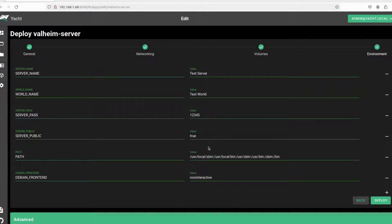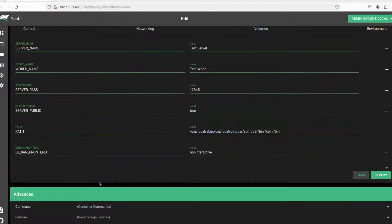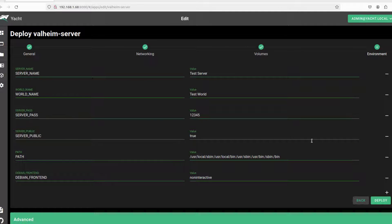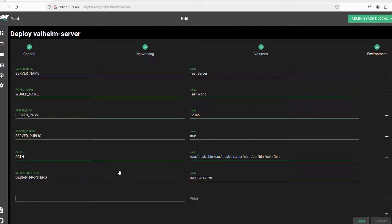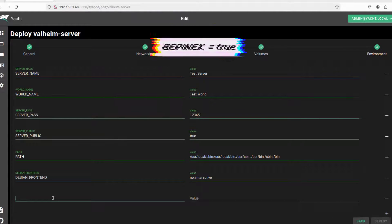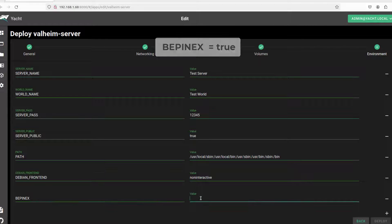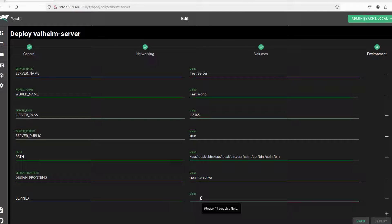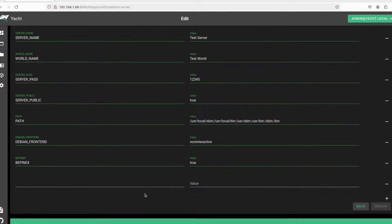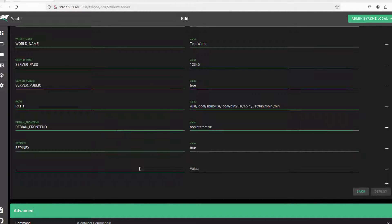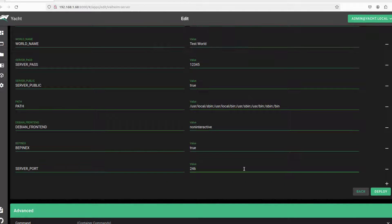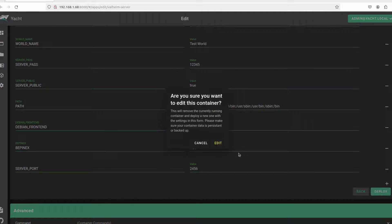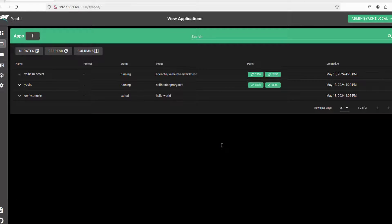And here's the most important part. This is called Environment. We are going to add two more values such as BepInEx. It's case sensitive so you should add capital letters without syntax error. This is a must. I'm going to enter BepInEx here and add a value 'true'. And on the new line I'm going to type SERVER_PORT and on the value side you have to enter the port. Once you've done the configuration you can deploy it and you must restart your container.